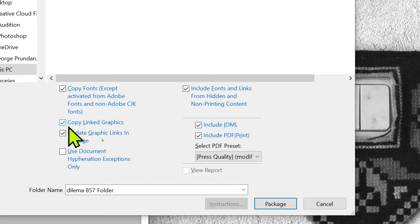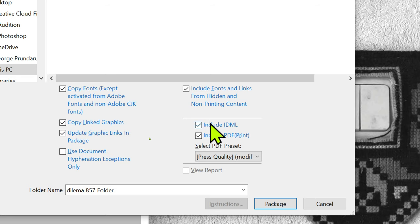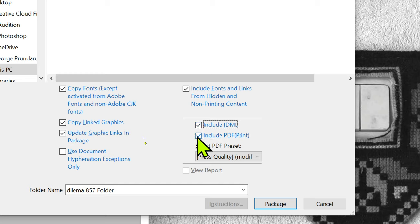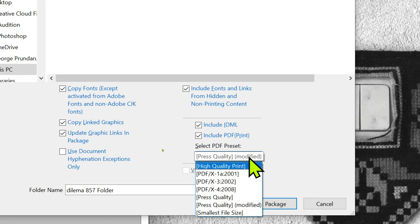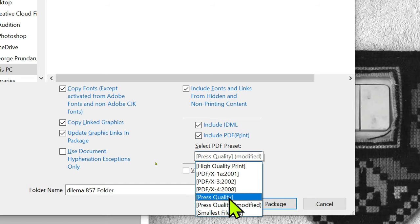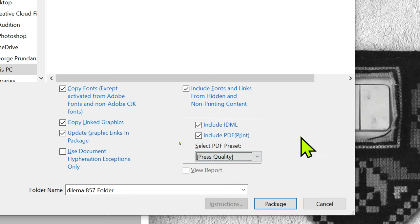Copy linked graphics as well, update graphic links so it knows they've been moved to the package. It's good practice to also include an IDML file for people with various versions of InDesign, and include a PDF so people can have a quick look at what's in there. You can select what kind of PDF - press quality is fine by default.